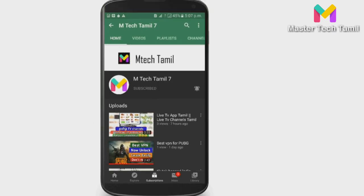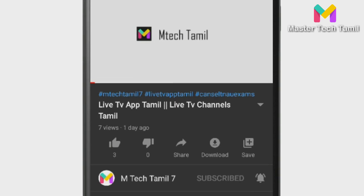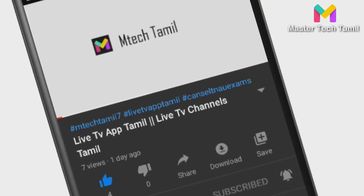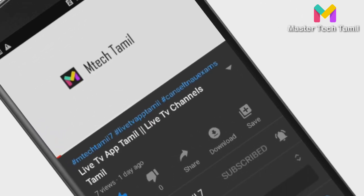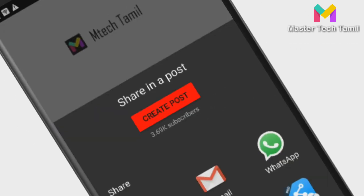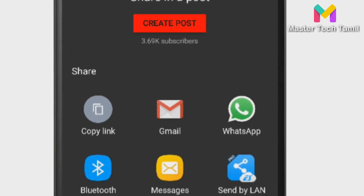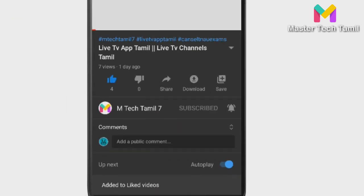Please click the bell icon so you get notifications from our channel. If you like this video, press the like button. If this video is useful for your friends, please press the share button. Ok, let's go to the video.